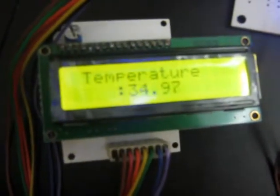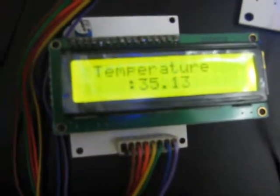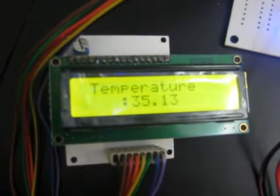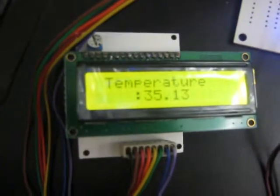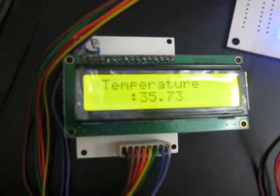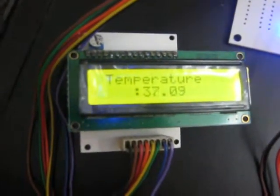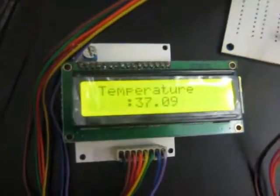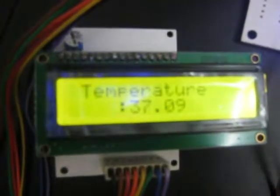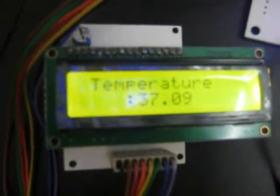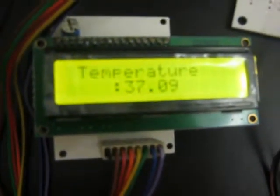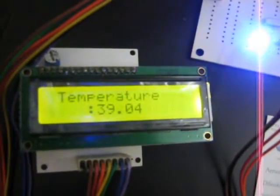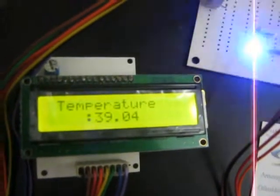We can see that the temperature is slightly increasing. When it closes in on 44 degrees, the coolant fan will be getting switched on. The LED will also blink on the master side indicating the alert.